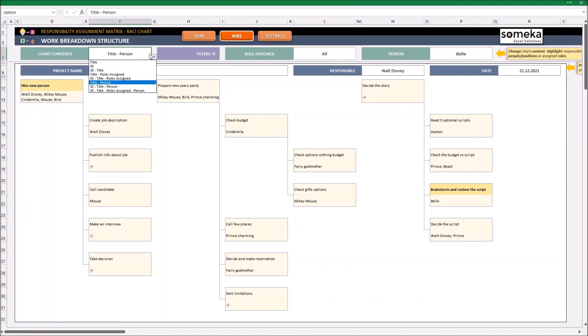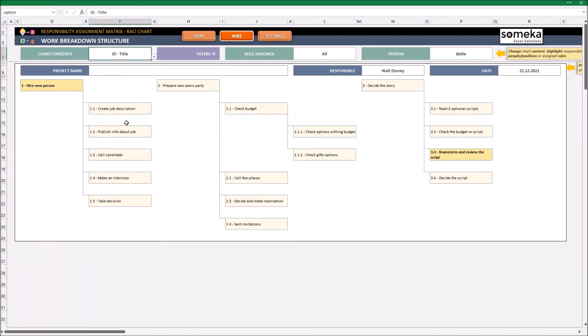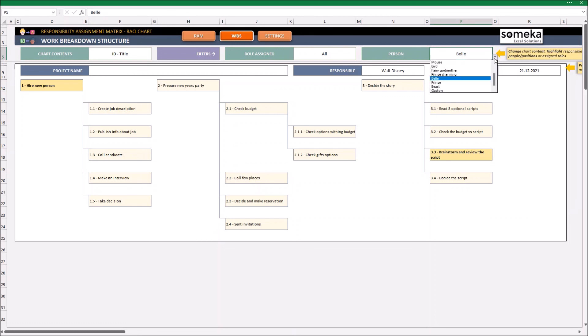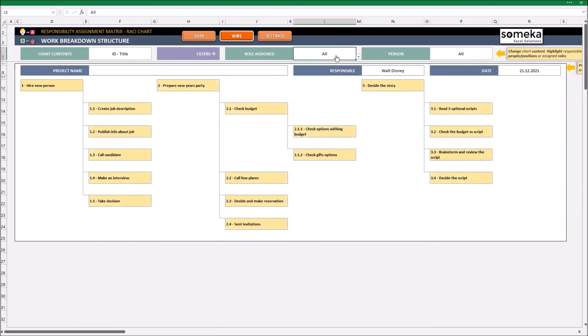So whatever I want to see, for example, just ID and the title, it still will be highlighted in here since I have decided which person I want to see. Or, for example, in this case, the role that was assigned.